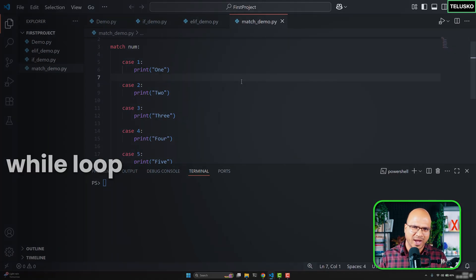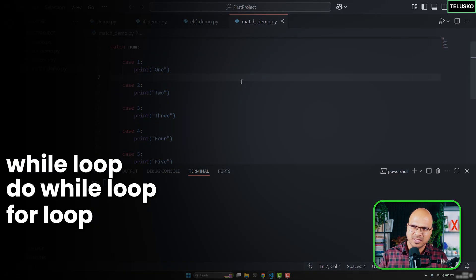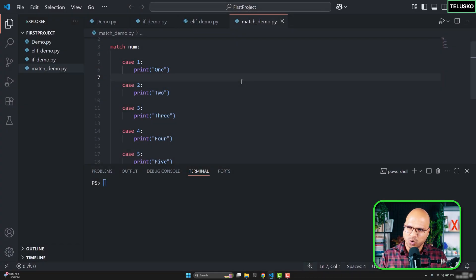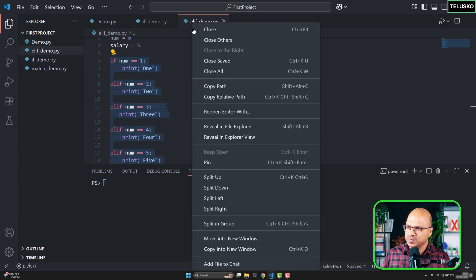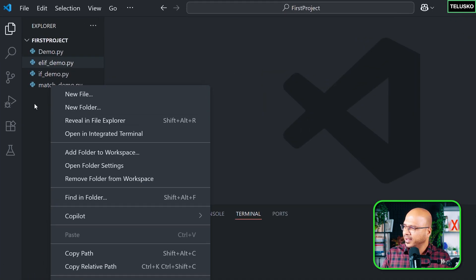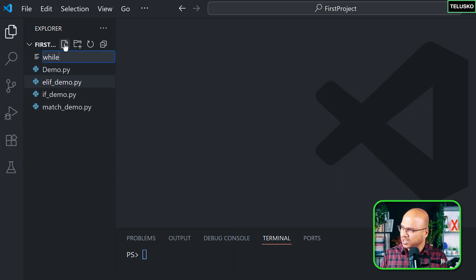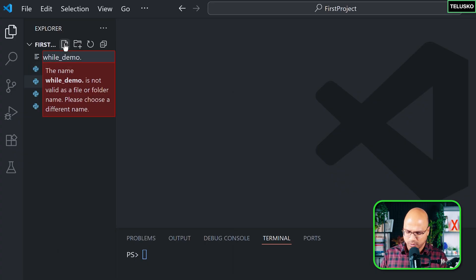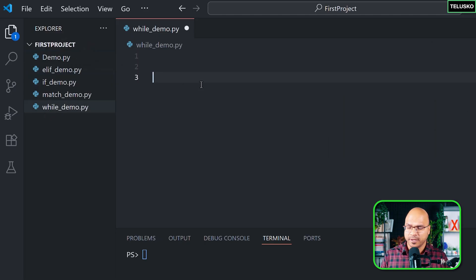The common loop types are while, do-while, and for. In Python, while works and for loop works. Let's start with the while loop. I'm going to close all the windows and create a new file called while_demo.py.